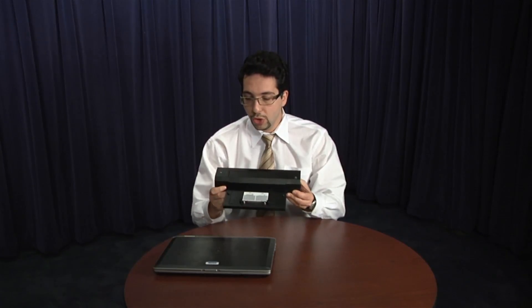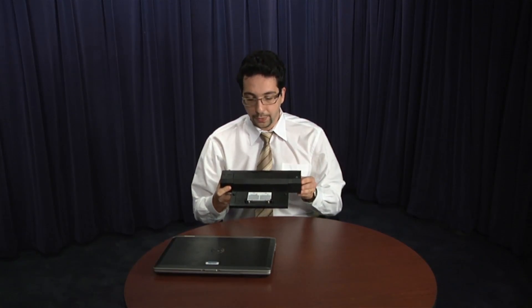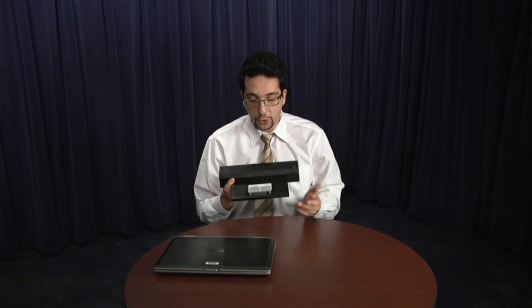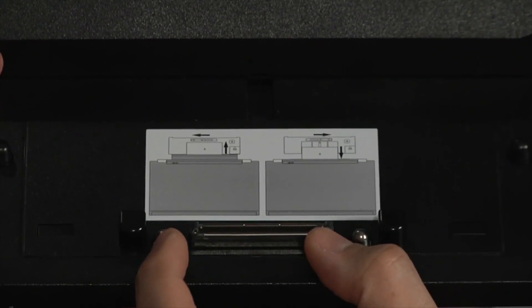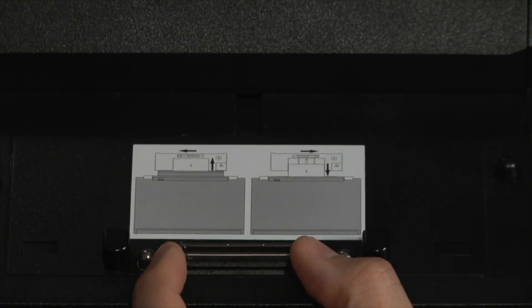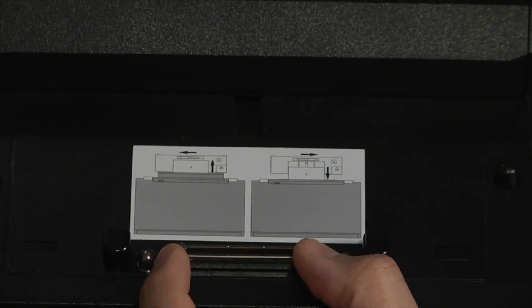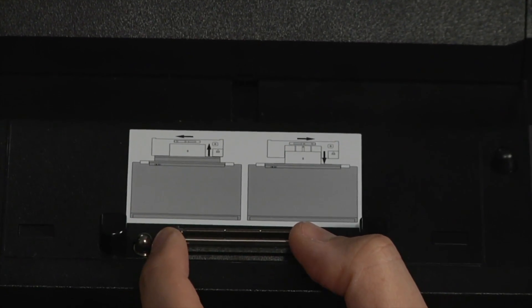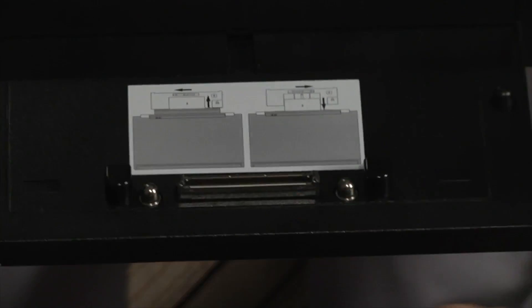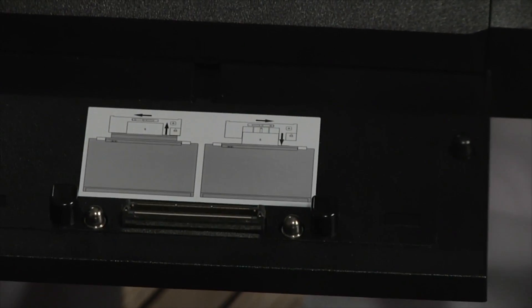Before we jump into it, I need to explain all the different pieces of the docking station itself. The first piece is the most delicate one, is this piece right over here. This is the connector pins of the docking station and this is how the docking station communicates with the laptop.